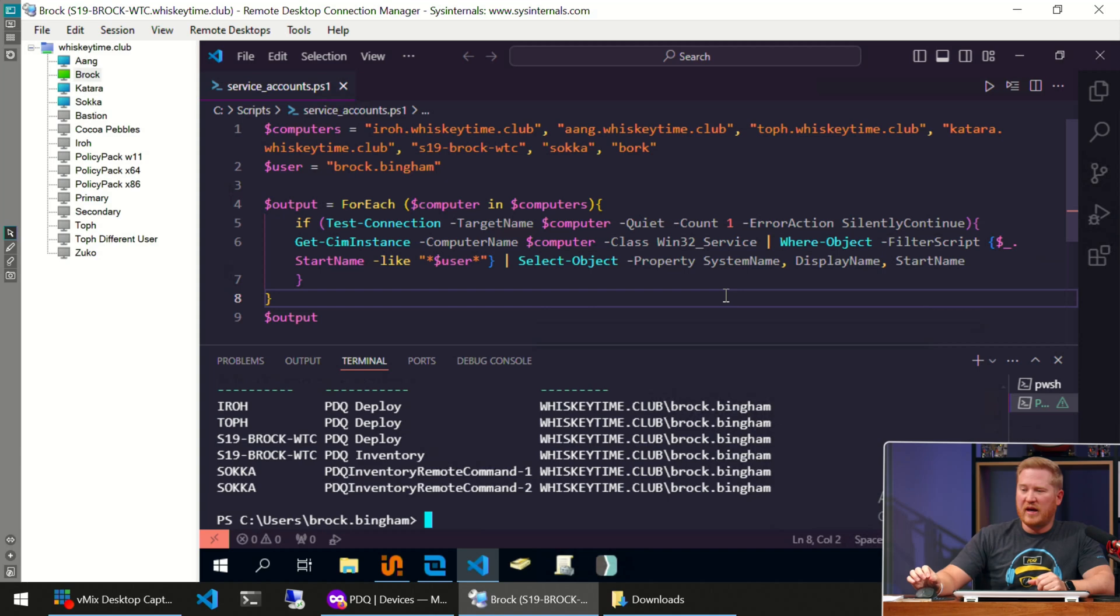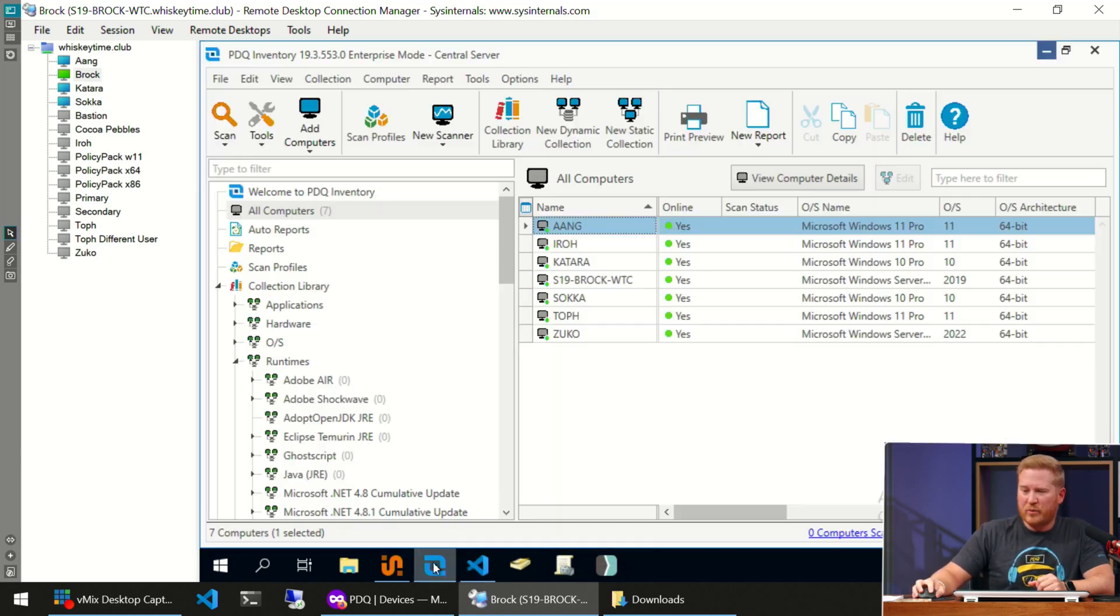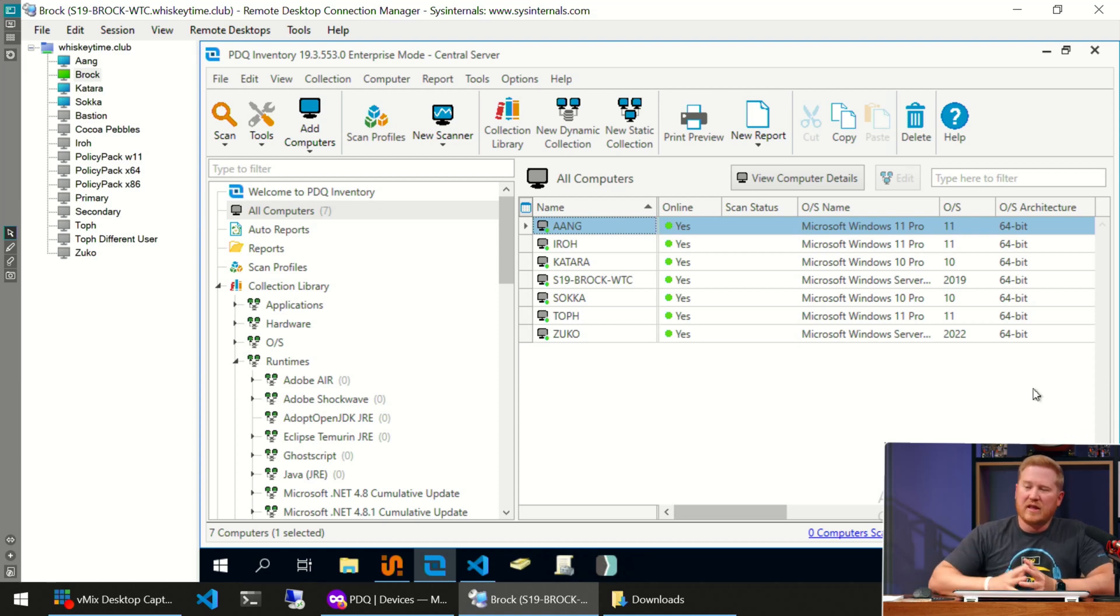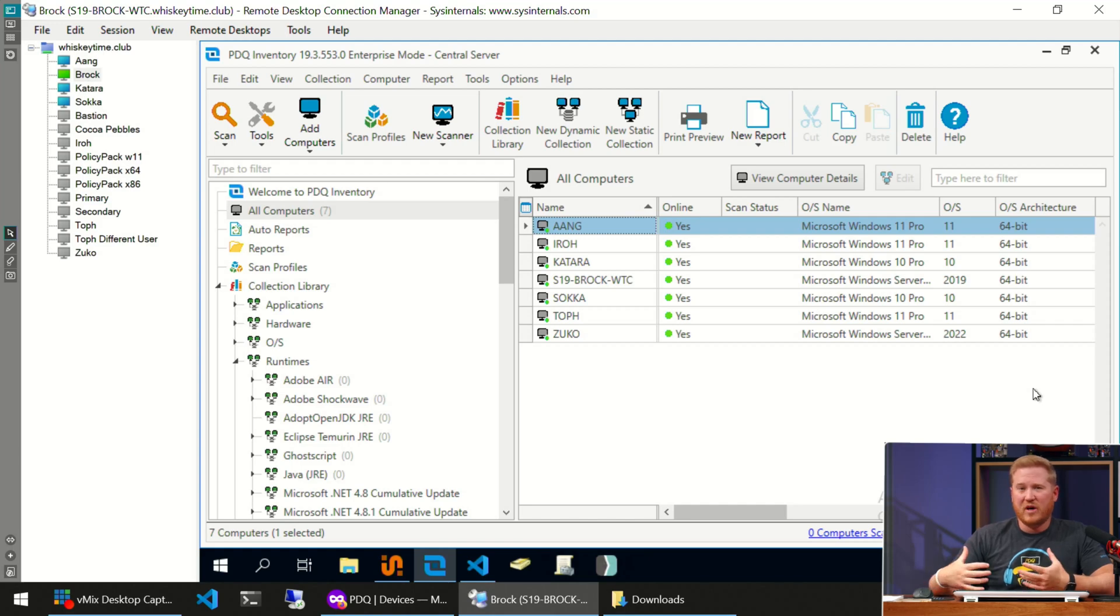Now we can go ahead and dive into our last option here that we're going to highlight. We'll minimize that and we're going to open up PDQ Inventory, one of my favorite all-time applications. The great thing about PDQ Inventory is it already gathers so much information from the devices that it manages.